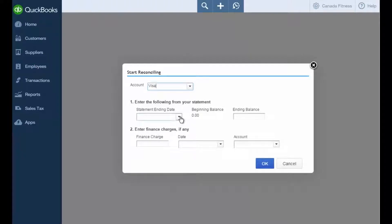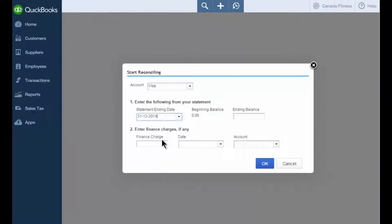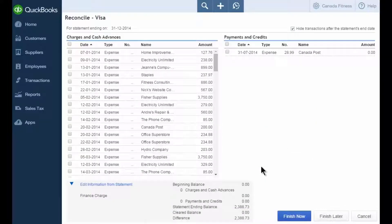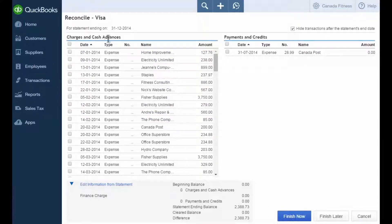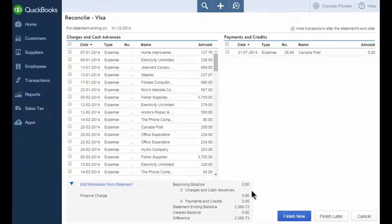Enter the statement date and the ending balance for your statement. QuickBooks uses this balance to make sure that QuickBooks accounts match exactly. Click OK. QuickBooks displays the reconciliation window. The left-hand side includes all of your charges and cash advances, and the right-hand column includes all of your payments and credits. The information at the bottom of the window is the information from the statement.